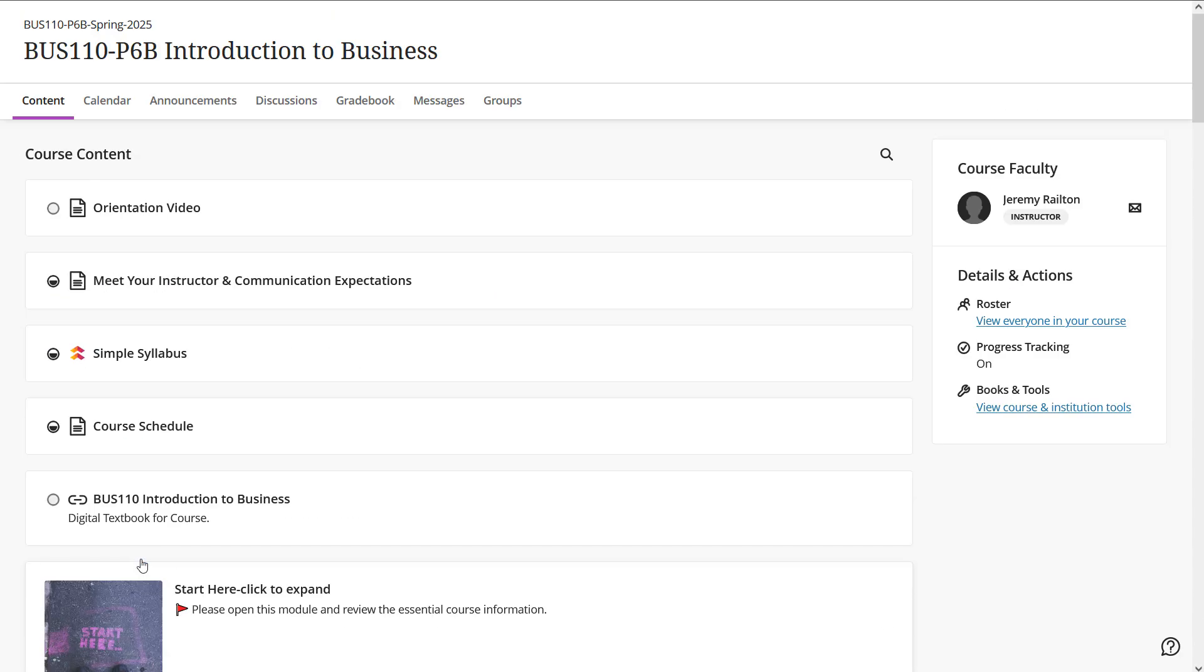So I think that's it. That's the basic rundown of how things work. If you find yourself having questions, please reach out to me. I love talking to students, especially answering questions regarding course content, or if you just need a little bit of help getting oriented into Blackboard and online education and all that. So with that, I'll leave you to it. I hope you have a great semester.